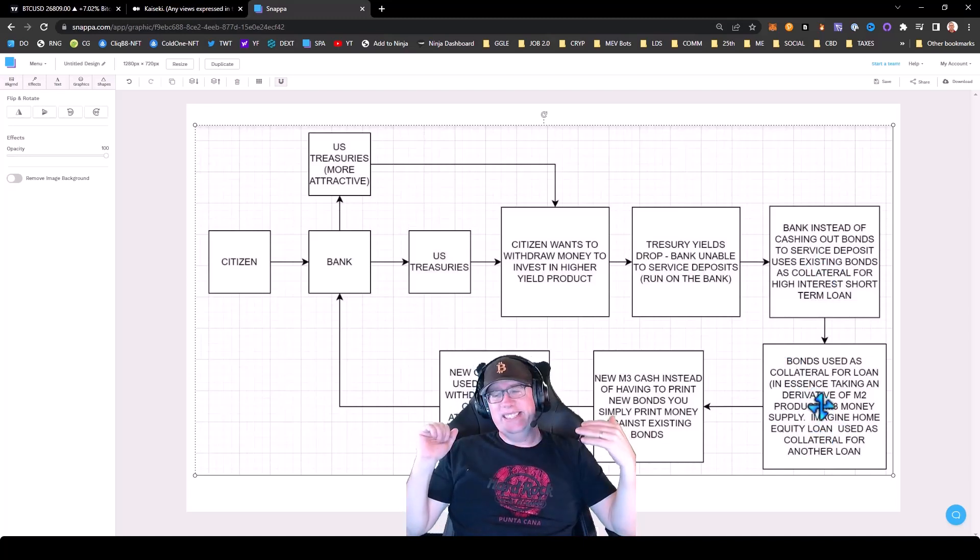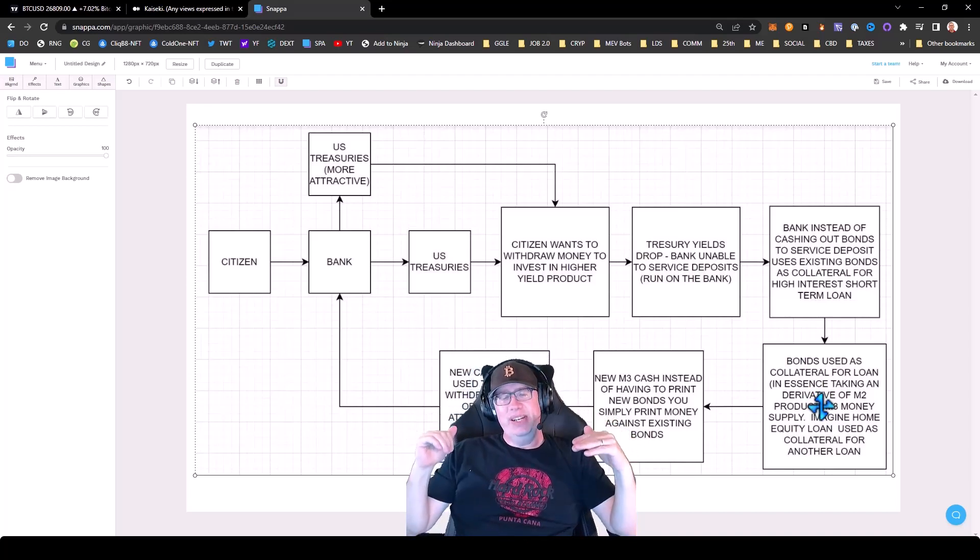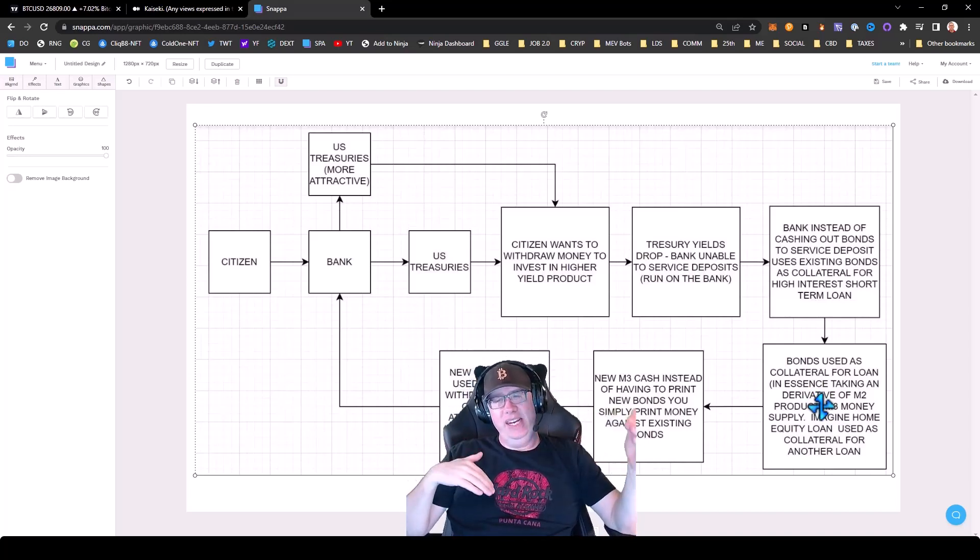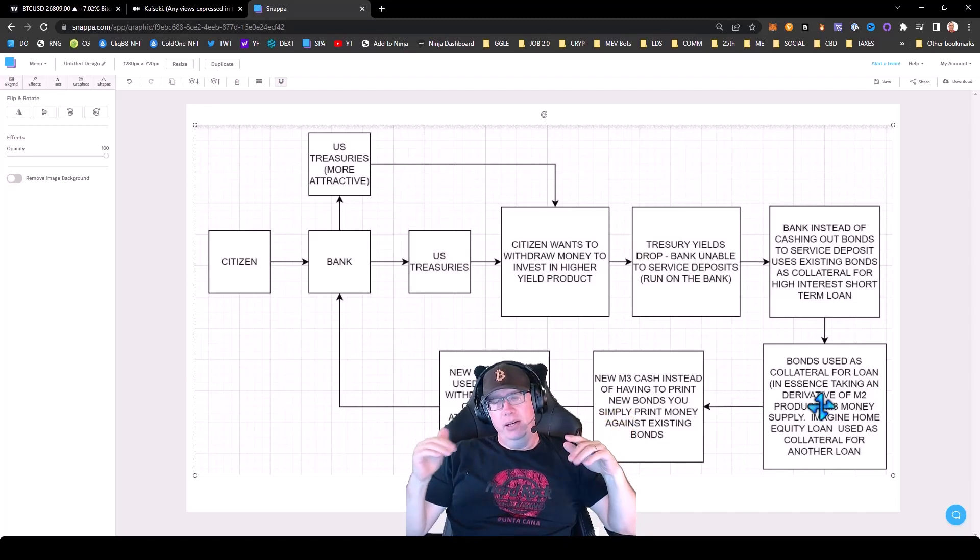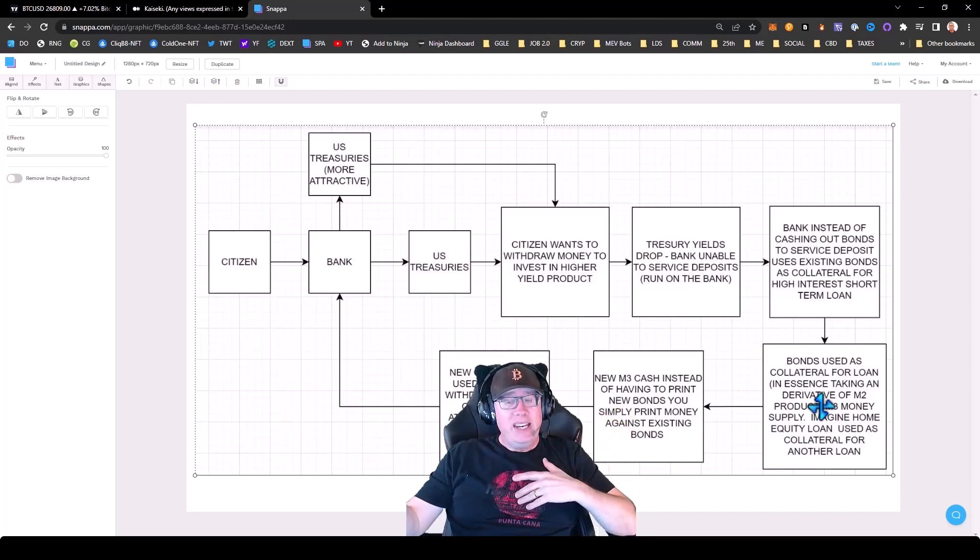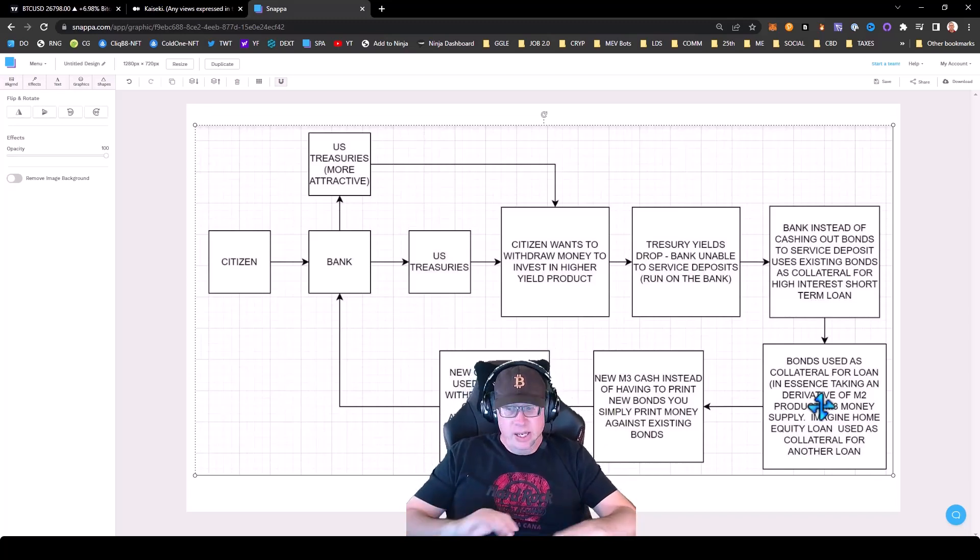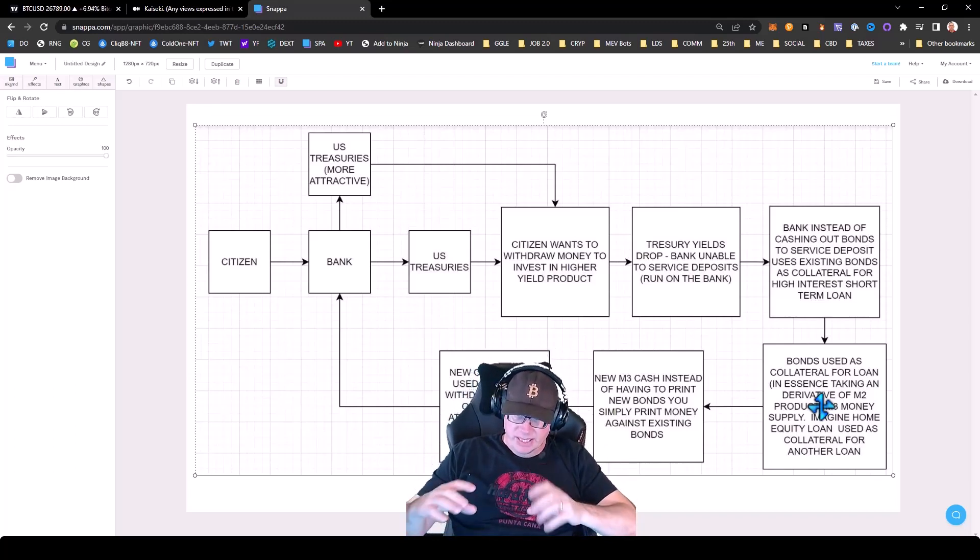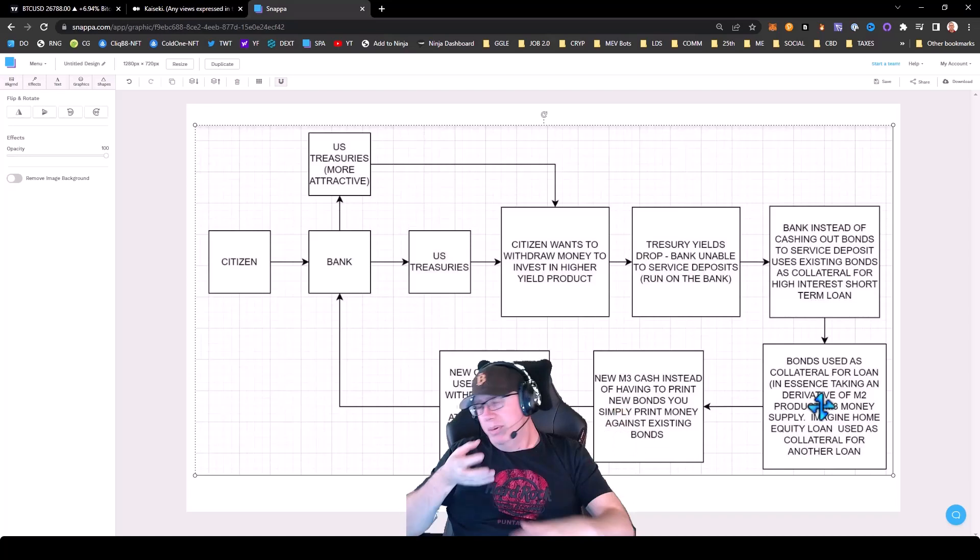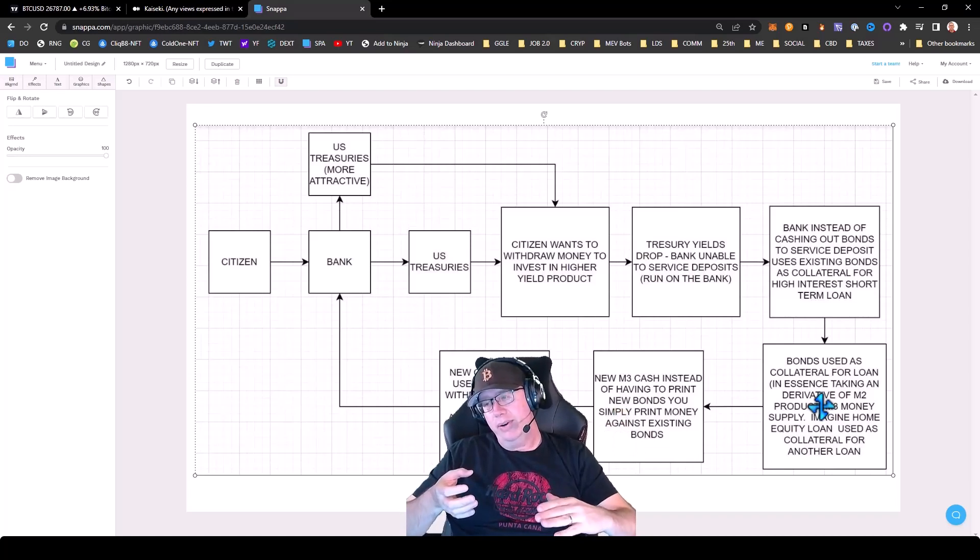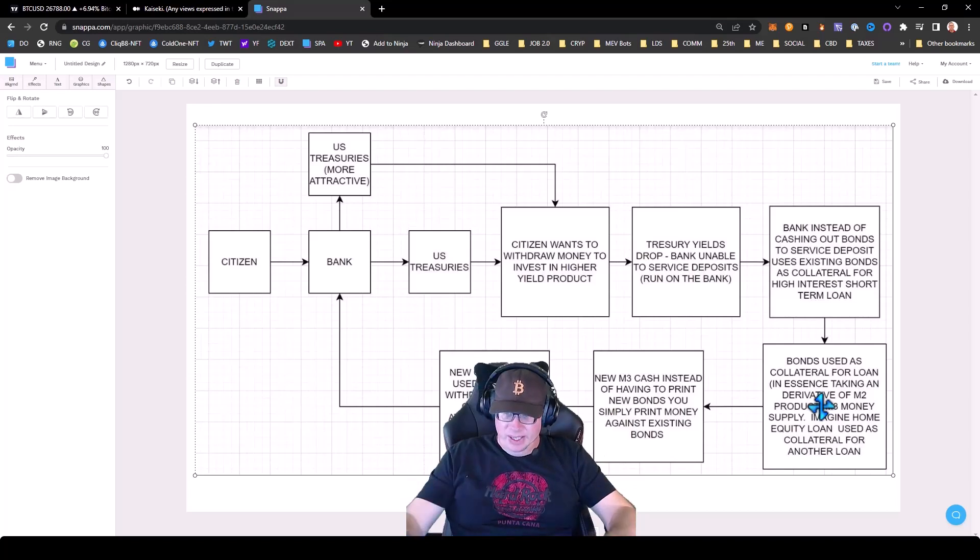So this is the ultimate Ponzi. So instead of the government taking on the debt, the banks are taking on the debt. But then the U.S. Treasury is printing basically a derivative of the M2 money supply. So think of those treasuries when they sell those treasuries and they print money against them as an M2 supply. But then they're going to be using those as collateral, even though they're underwater, to print an M3 supply.